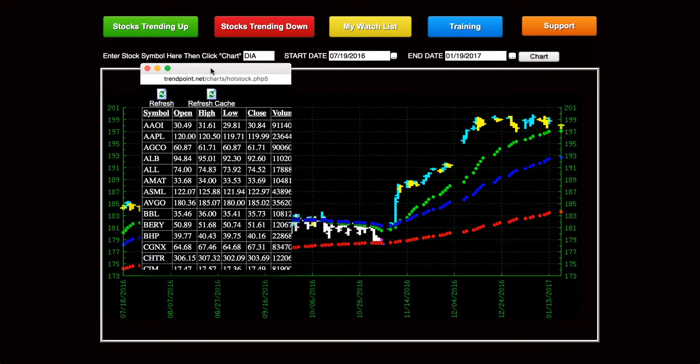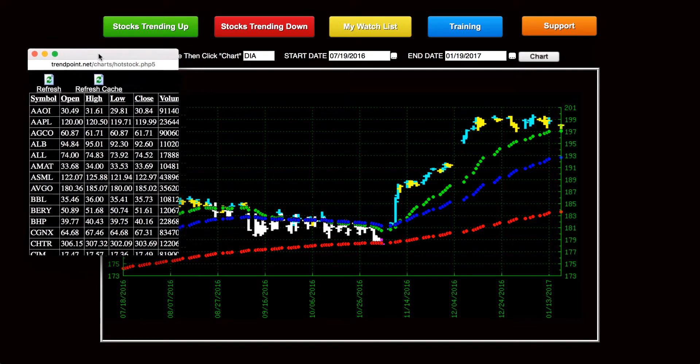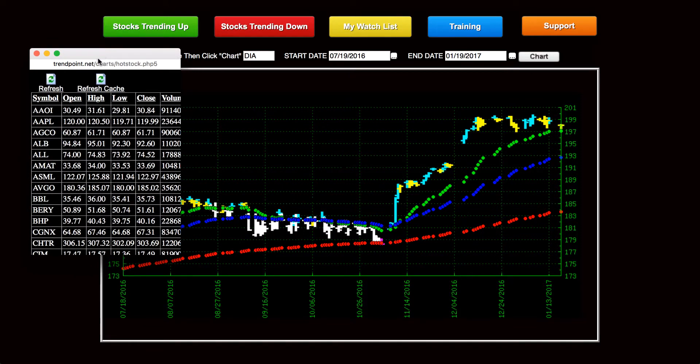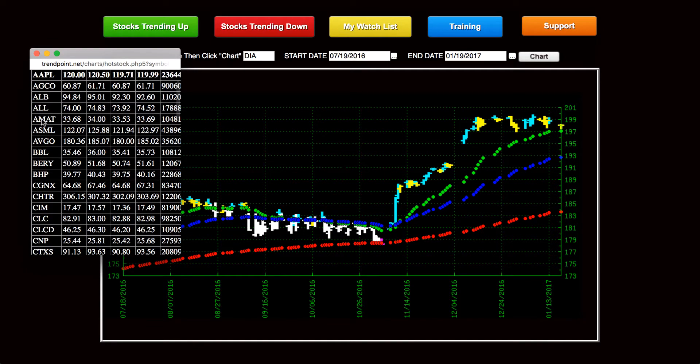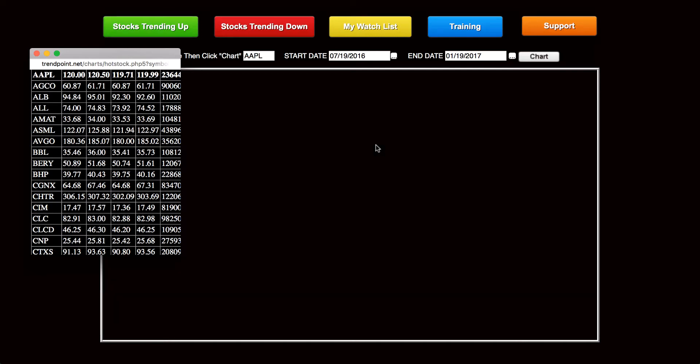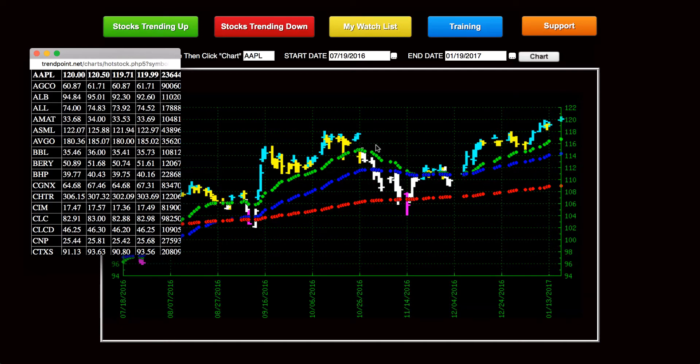This will give you a list every day. I like to move it over to the side, and anytime you click on a stock on here, it'll automatically bring that stock's chart up in trend points, so you can see where it's at relative to all three trend points.